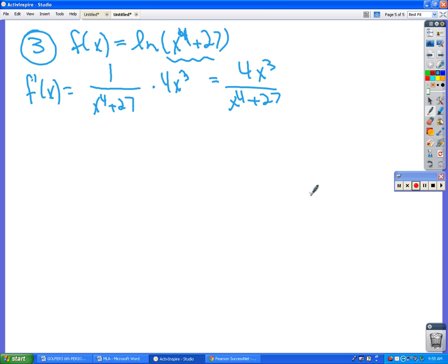So times 4x³. And so that's going to be 4x³ over (x⁴ + 27). I saw something on the back of the wall that says 'love hurts, but at least it's worth it.' That's really insightful.